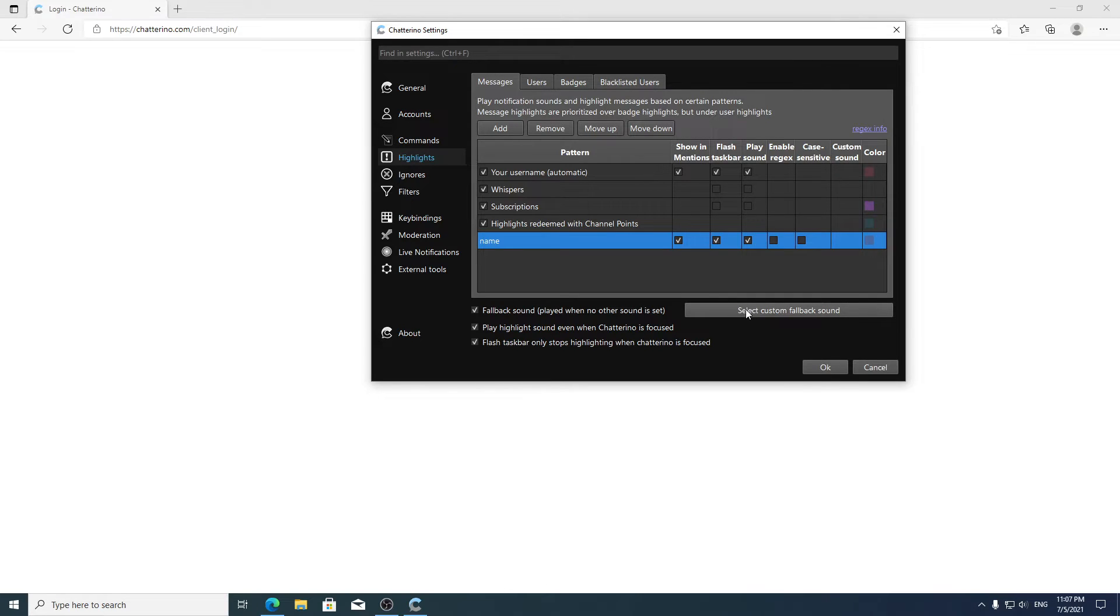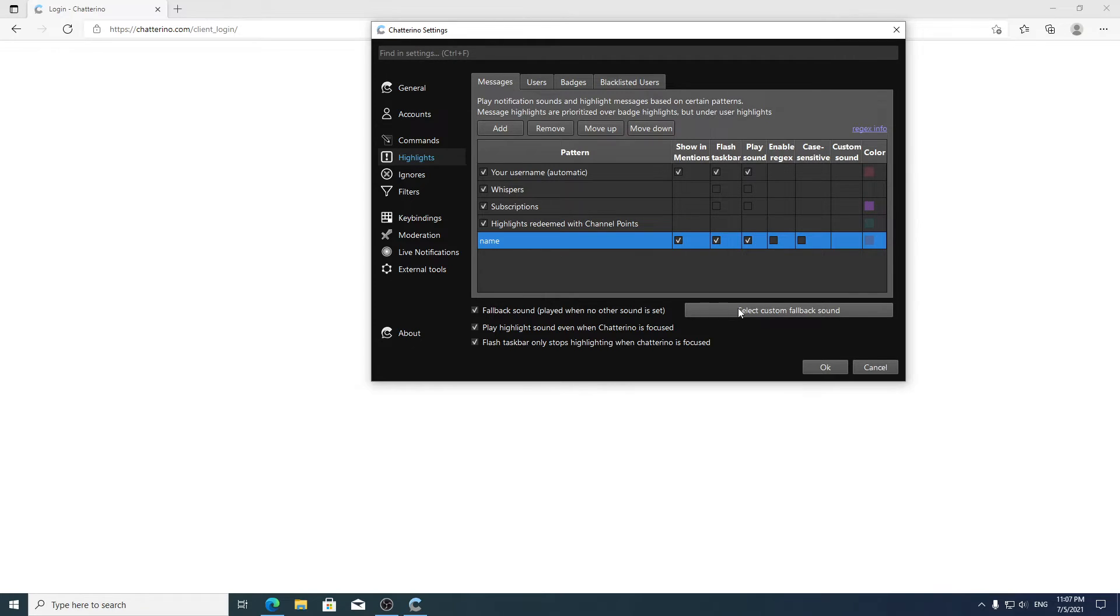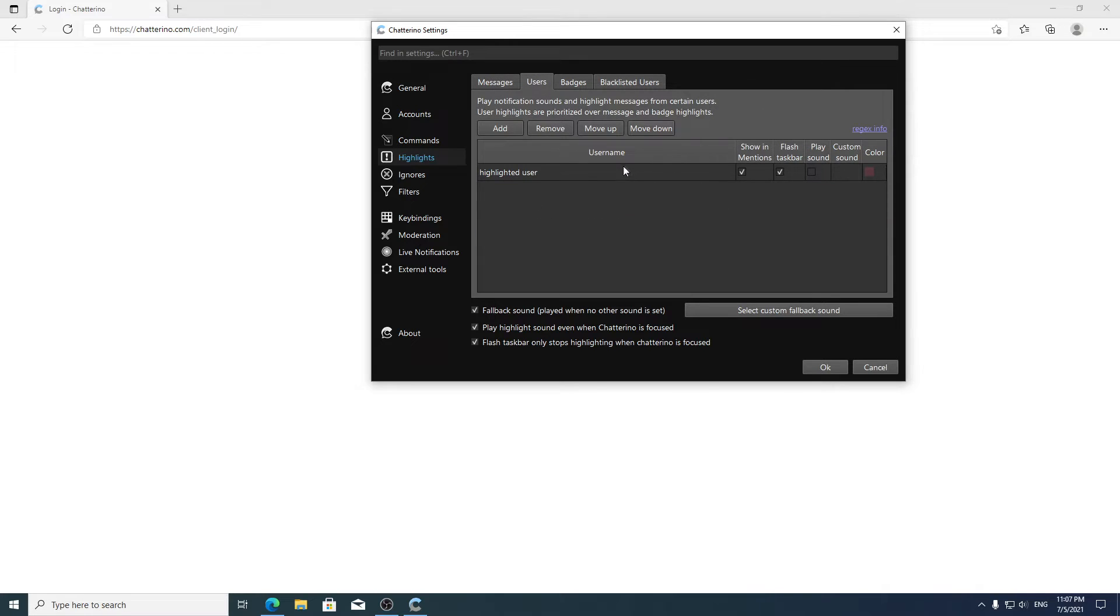For the fallback sound, I'll put the link to the sound in the description for you to use. Then you can just select that. For users, remove this, you don't need it.